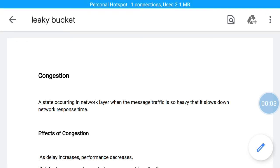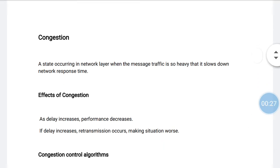In today's video we will be discussing congestion control algorithms: the leaky bucket algorithm and the token bucket algorithm. First, what is congestion? Congestion is a state occurring in the network layer when the message traffic is so heavy that it slows down network response time. The effects of congestion are: as delay increases, performance decreases.